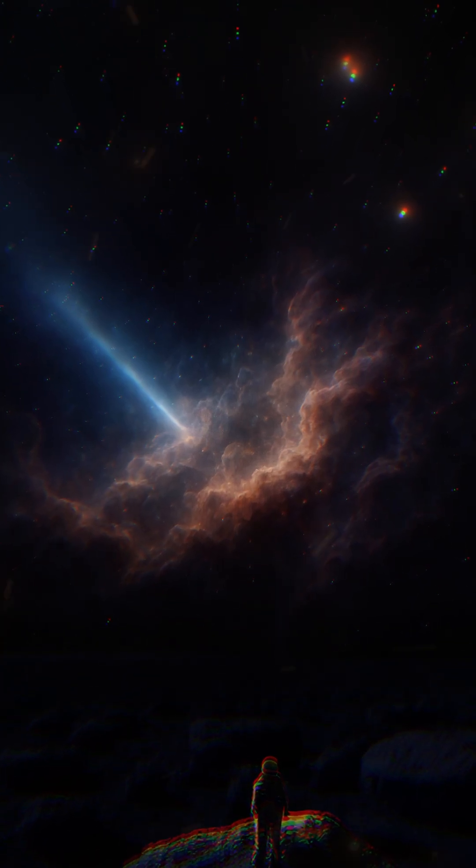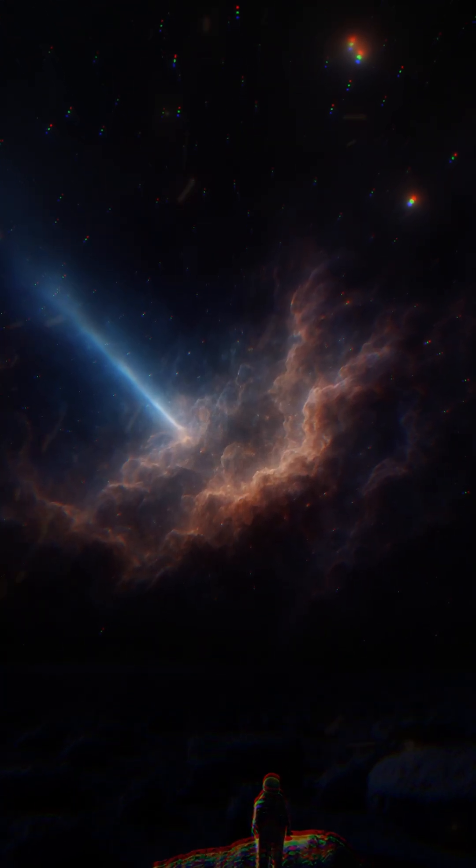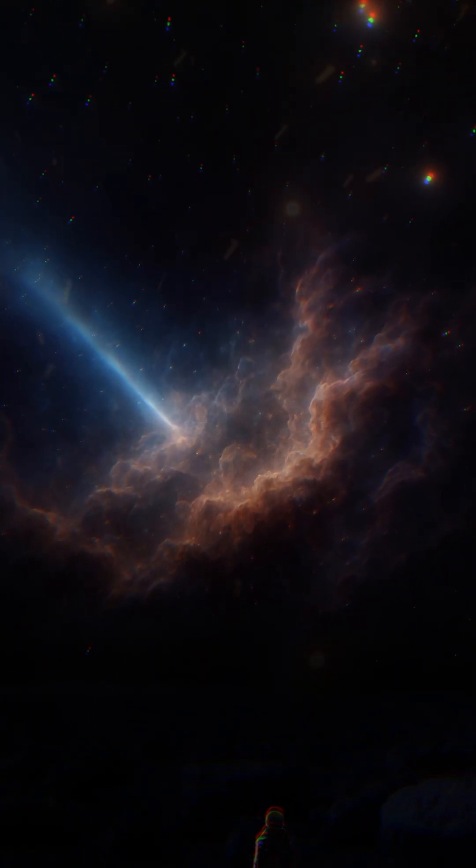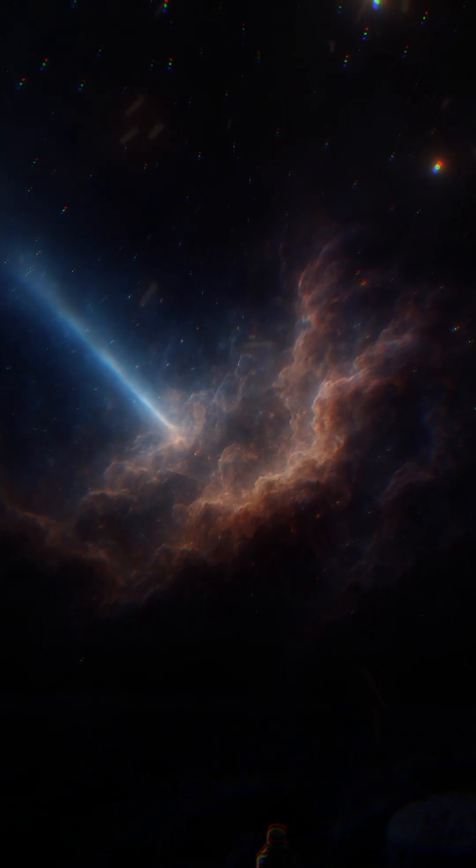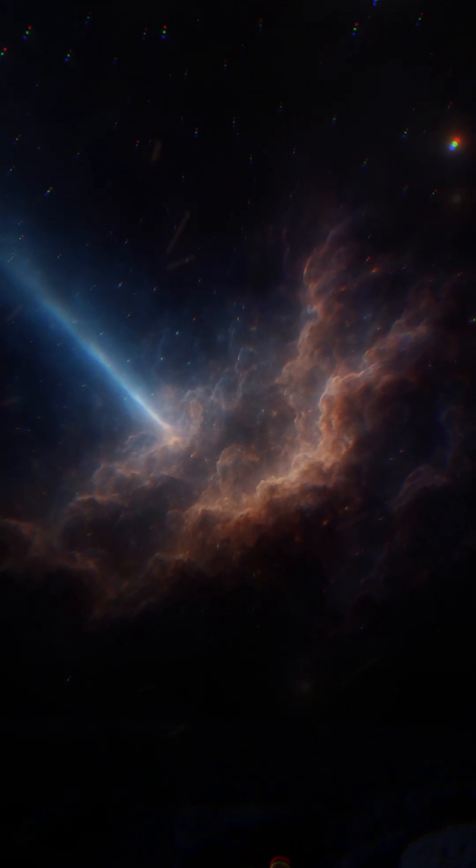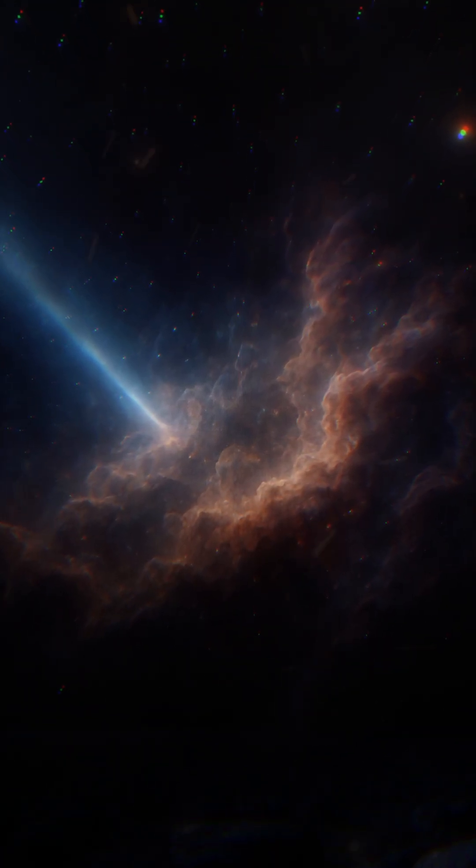Have you ever wondered if specks of dust in the universe have dreams, too? Let's explore this magical journey together.